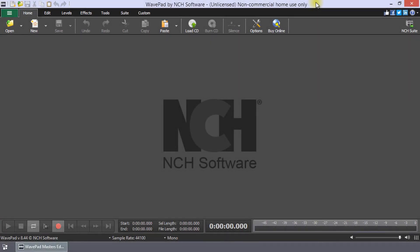You can edit any file with multiple channels. Stereo is generally the most common, which will display two channels.